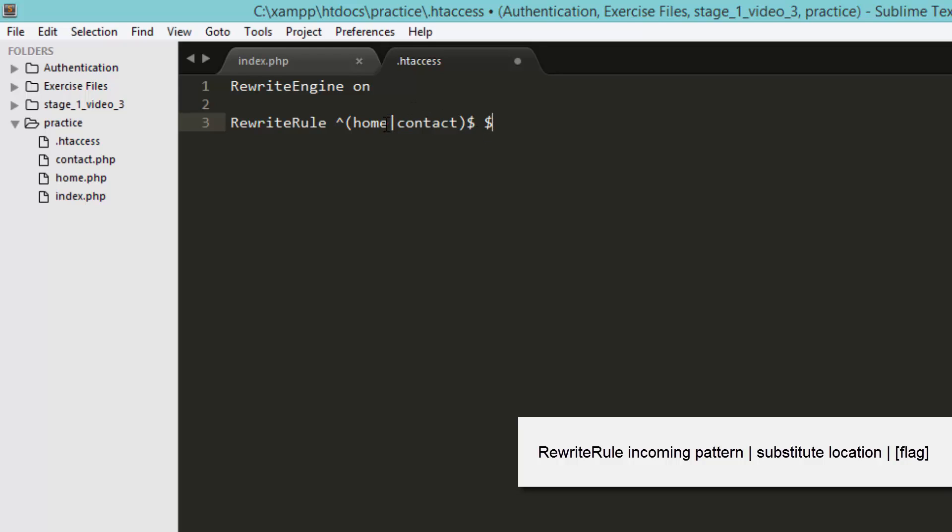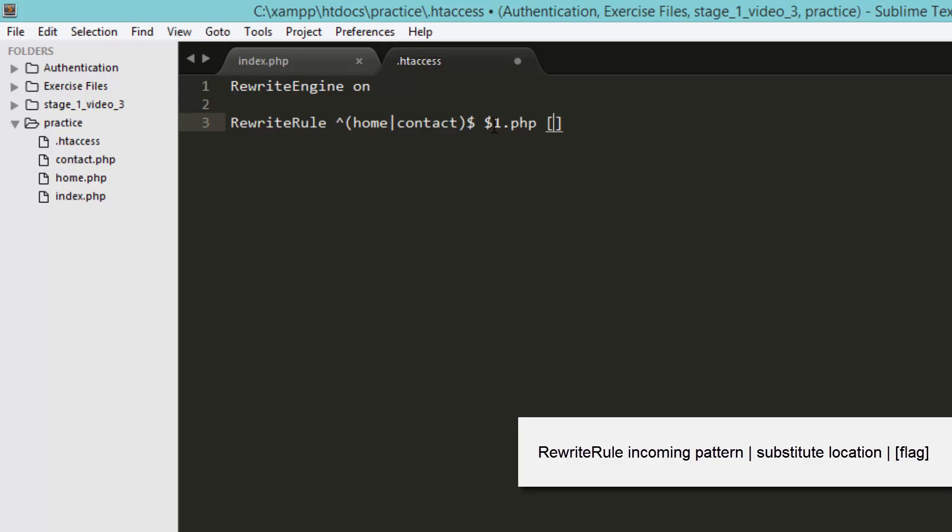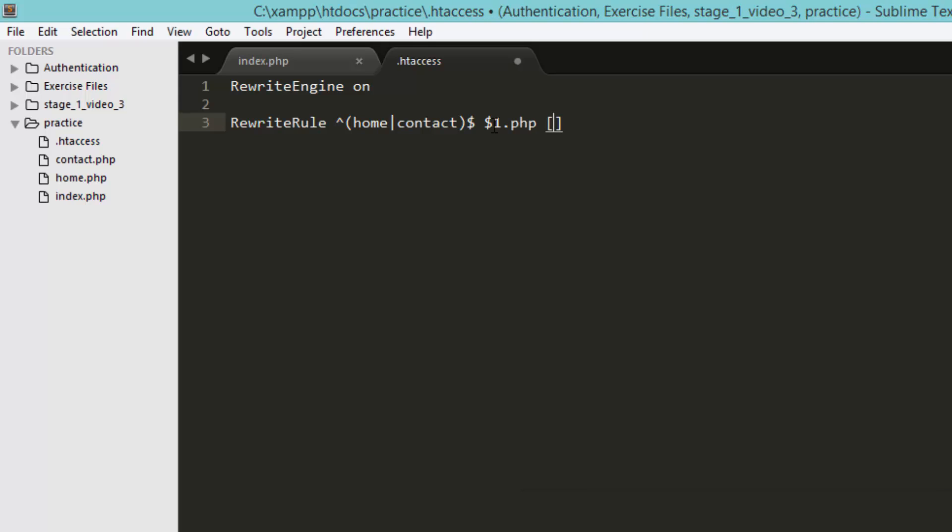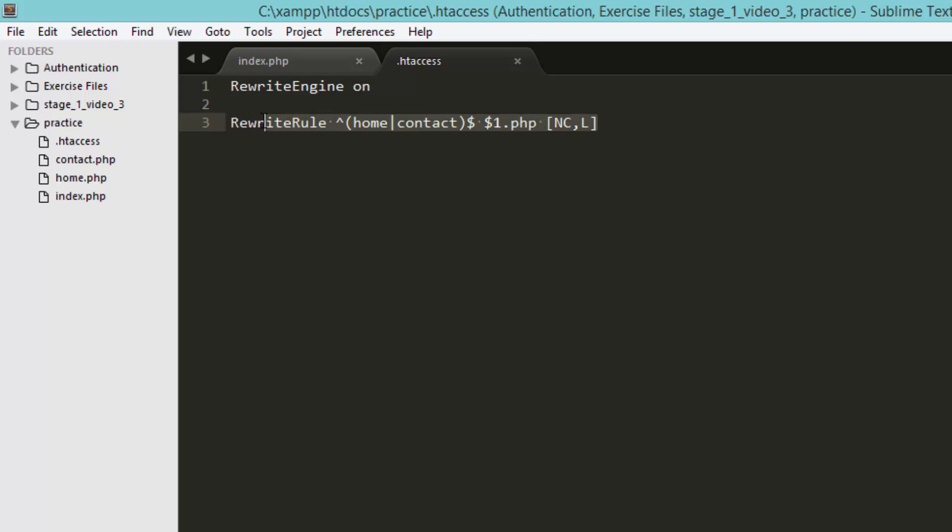So now we are going to store if the URL contains home, the home will be stored in this dollar one variable and .php will be added to it. Okay, so now I am going to pass the flag in the square bracket that is NC and L which makes this rewrite rule case insensitive.